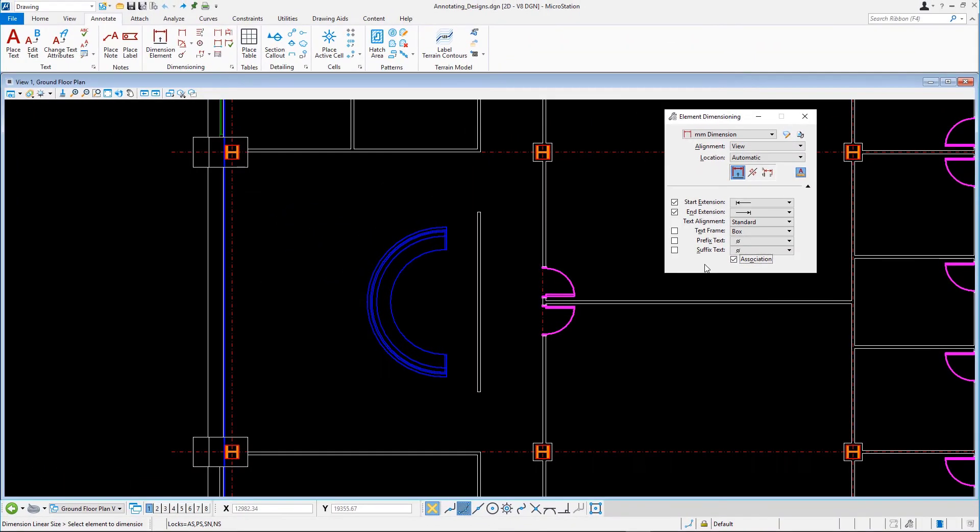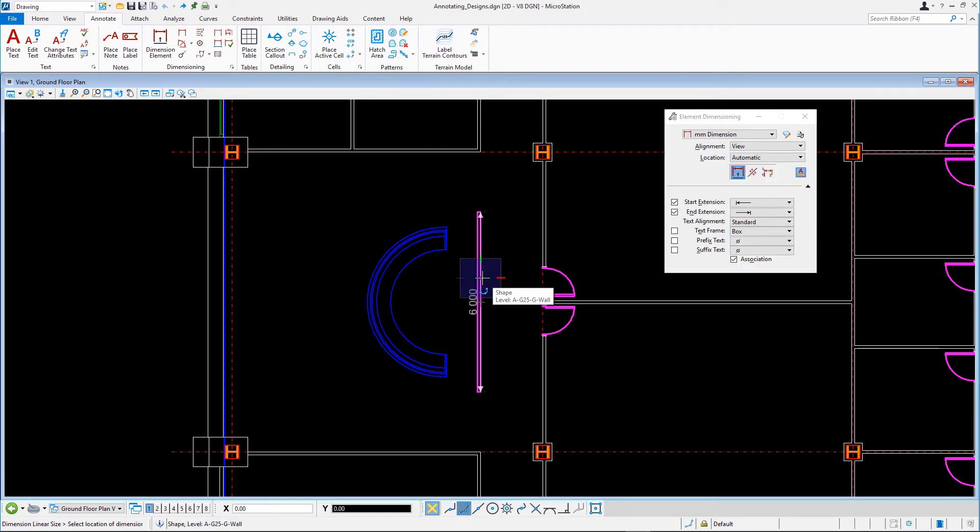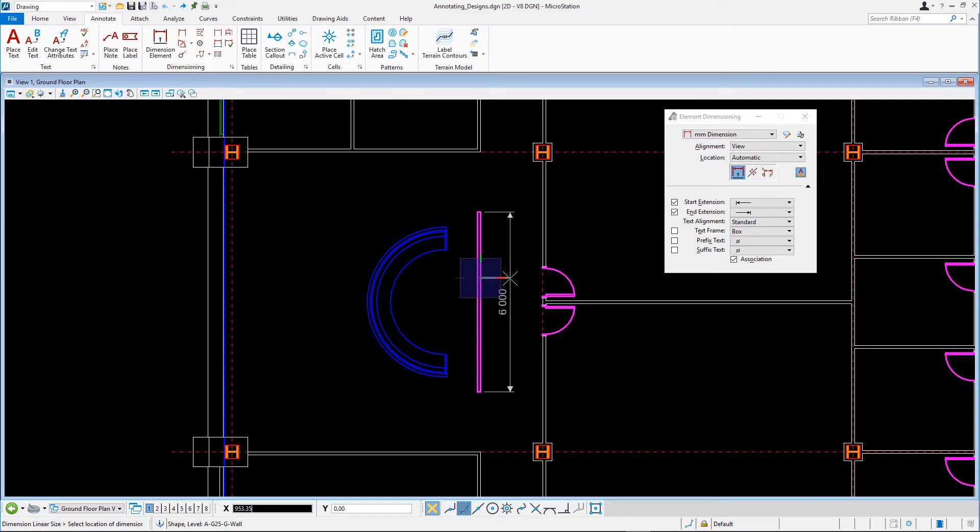Select the right side of the wall behind the circular reception desk. Move the pointer to the right and place the dimension.